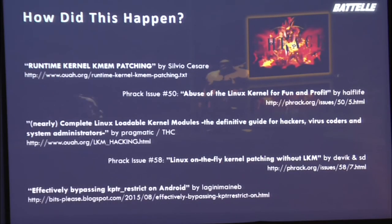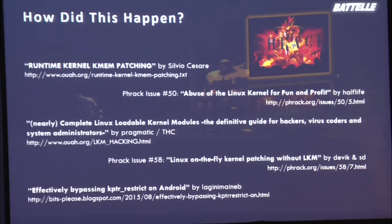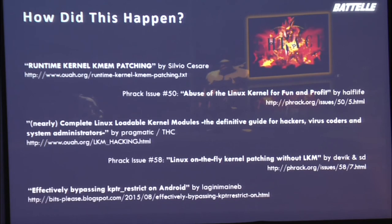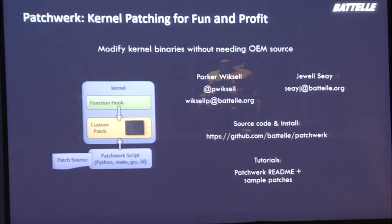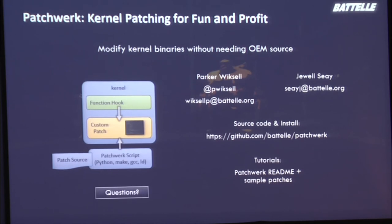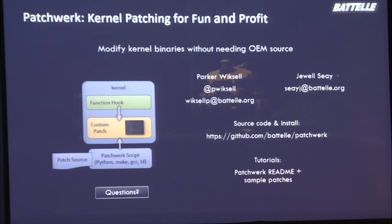How this happened, here's a bunch of those frack articles that outlined some of the research that we did beforehand. The very last one, effectively bypassing k-pointer restrict on Android, is a good article showing an example of an ARM script for KLSims, for finding KLSims through Python. So just some good resources there. So that's what we put together. The patchwork system allows you to modify kernel binaries without needing the OEM source or a particular tool chain. The source code, all the source code and everything you saw, including the examples, are on our GitHub page at github battelle slash patchwork. We have some readme sample patches. We're on Twitter. We're available for general contact or whatever. So that's it. Is there any questions?